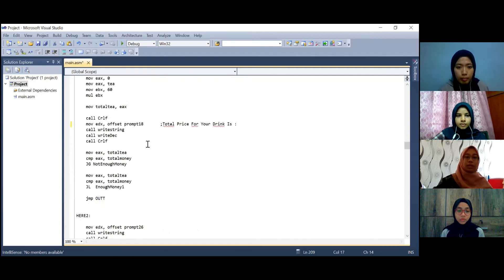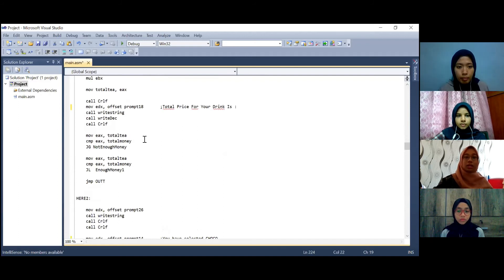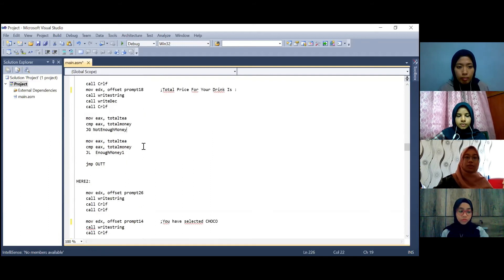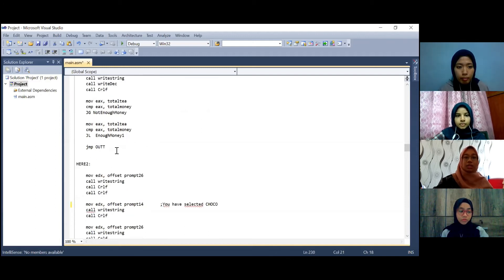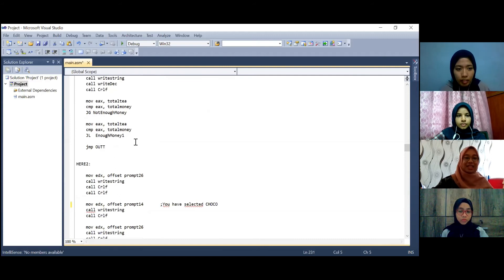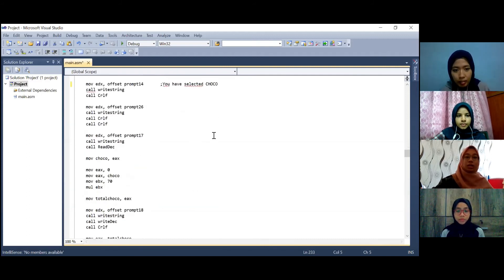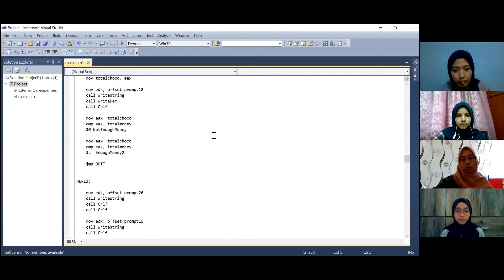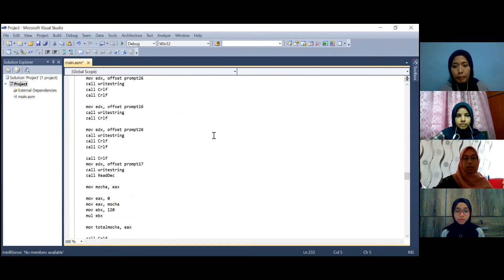Then if the money that we inserted is not enough then it will jump to the not enough address. If the money is enough then we jump to the enough money address. Then we will jump out and this will be implemented to all menu which is choco, coffee and mocha.